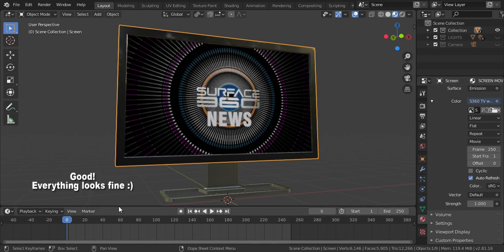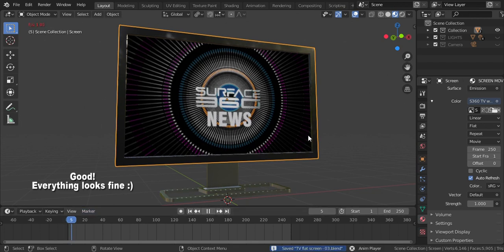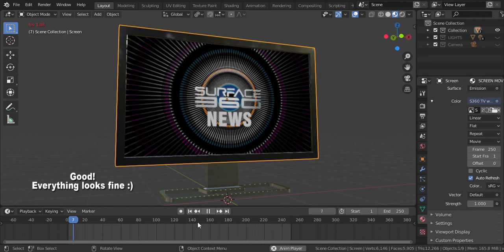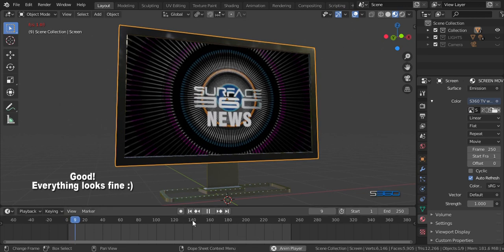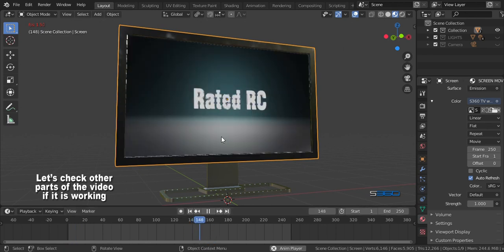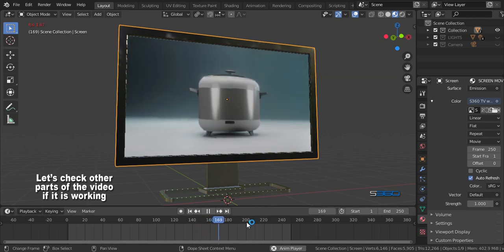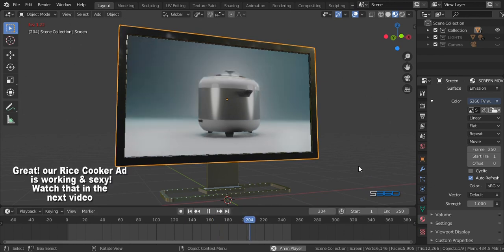Good, everything looks fine. Now let's check out our part of the video if it is working, and yeah it works great!